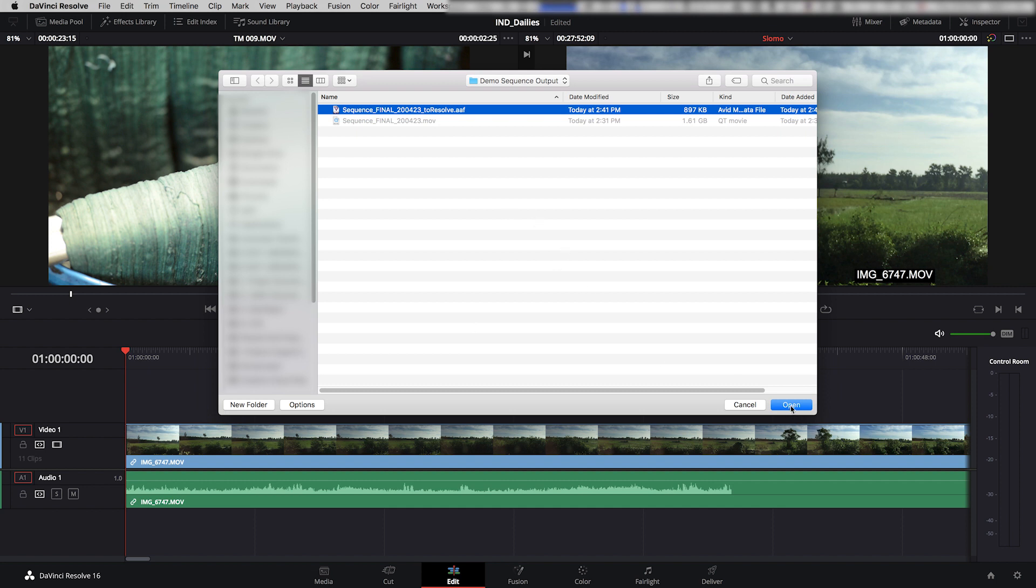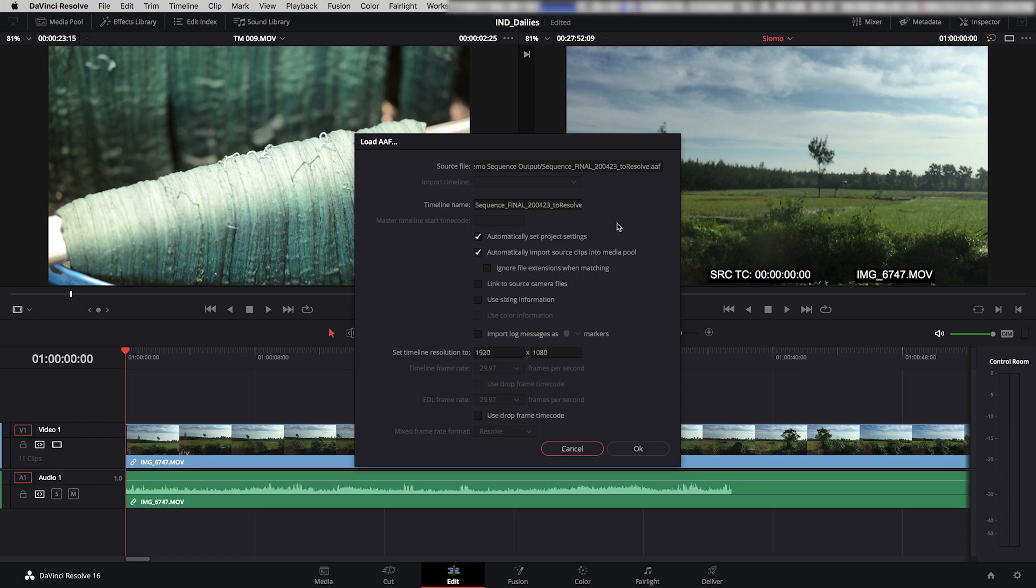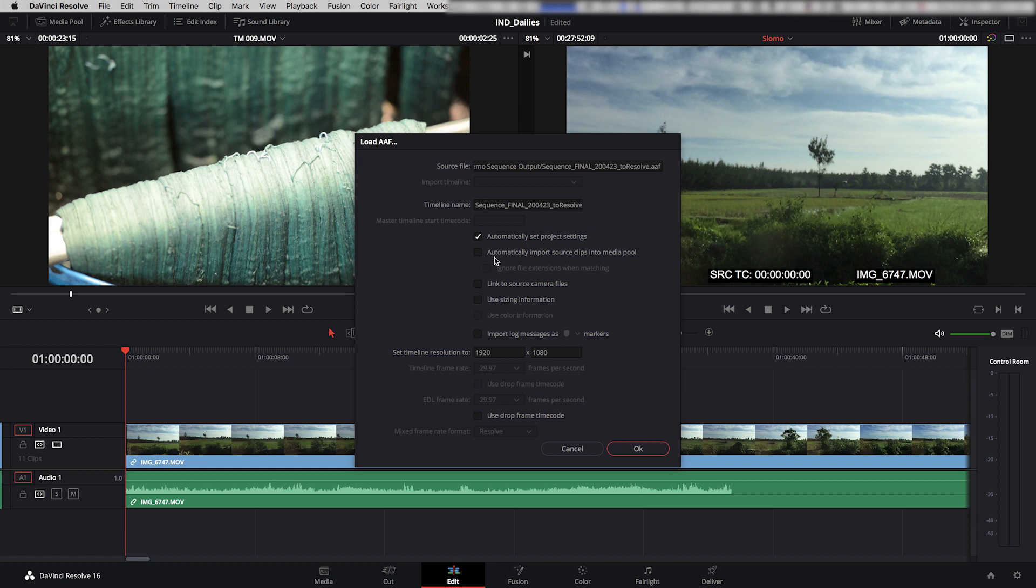So now Resolve is going to ask me some stuff about this. And this is a really important step. So the timeline name, that's fine. You can change it if you want, that doesn't matter. It's going to automatically set the settings of the project. Now, this box is always checked off. And this is the box you want to uncheck, Automatically Input Source Clips into Media Pool. Now, the source clips that it's going to find for these is the Avid MXF Media, and that's not the media that I want to link to my sequence. I want to link to the original camera files. So I'm going to uncheck that. And instead, I'm going to check Link to Source Camera Files. So this is how you get the AAF to relink back to your original footage.